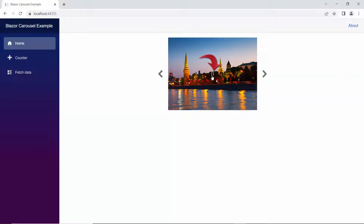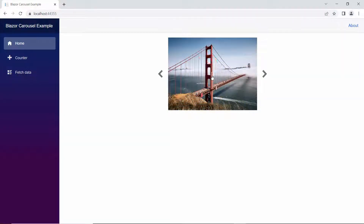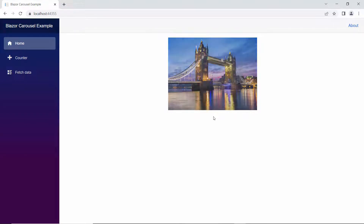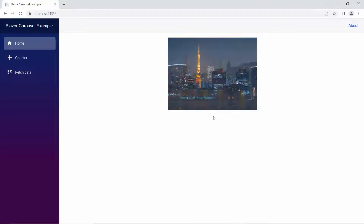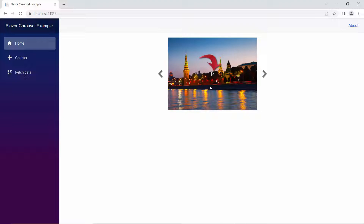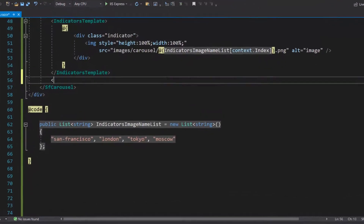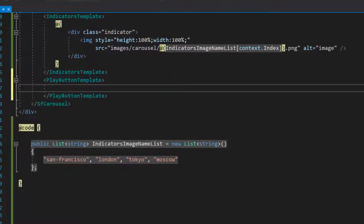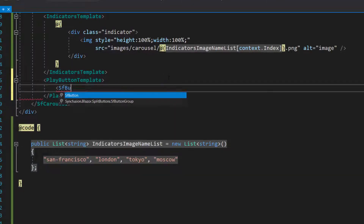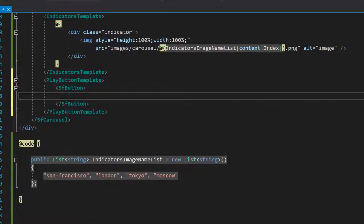If I click the button, it changes to a paused state. Also notice that when the carousel hits the last slide, the play button automatically gets paused, as the image looping behavior is disabled. Next, I will show you how to customize the play button using play template. To do that, I define the play button template tag within this Blazor carousel code. I am going to customize the play buttons using the Syncfusion Blazor button component, so I add the Blazor button code, as I have already imported the Blazor buttons namespace here.